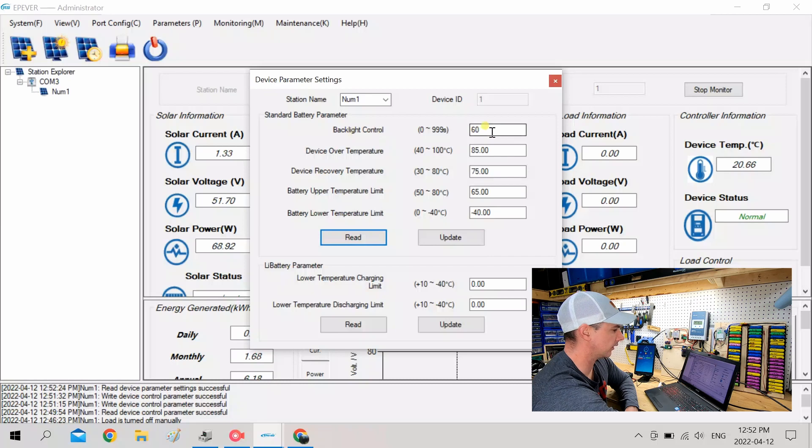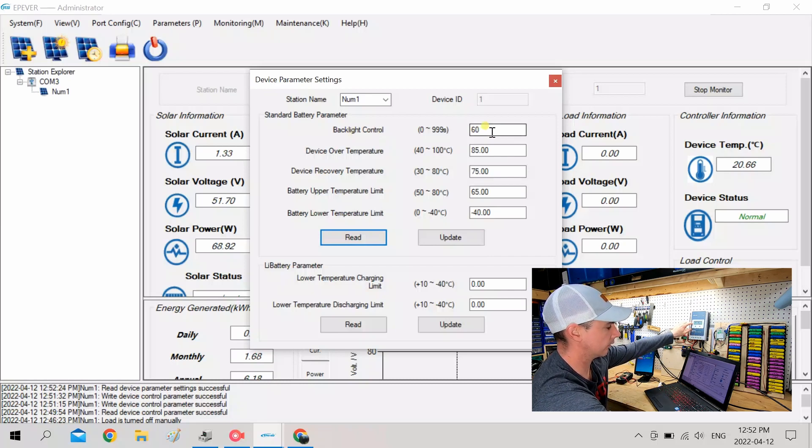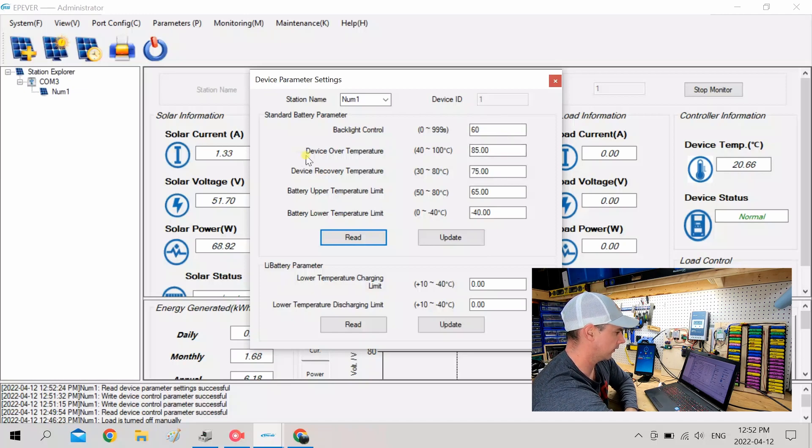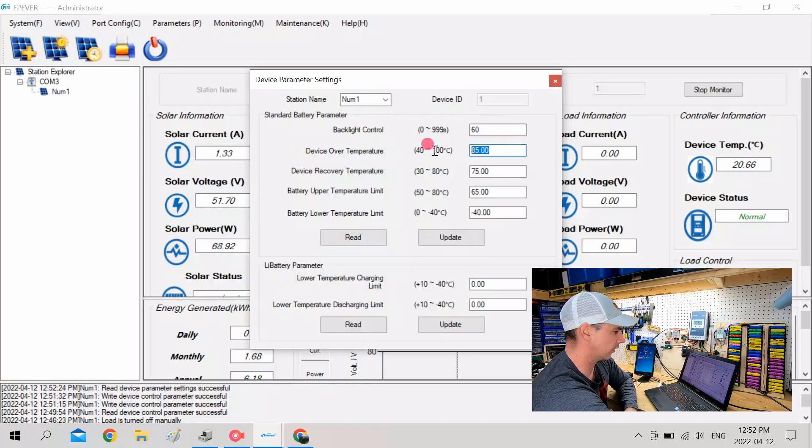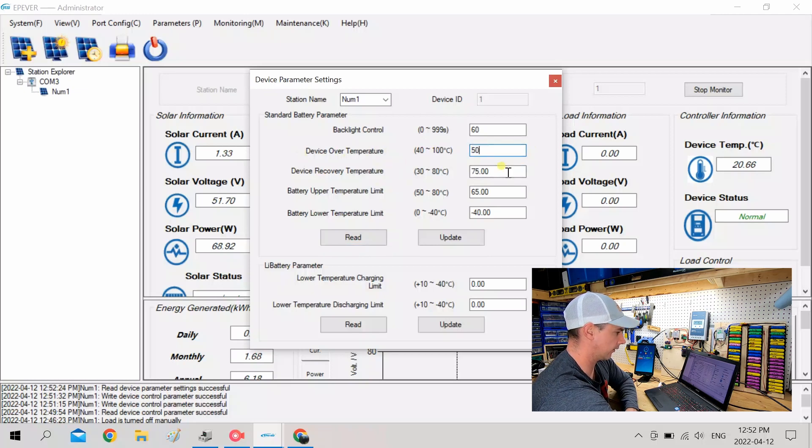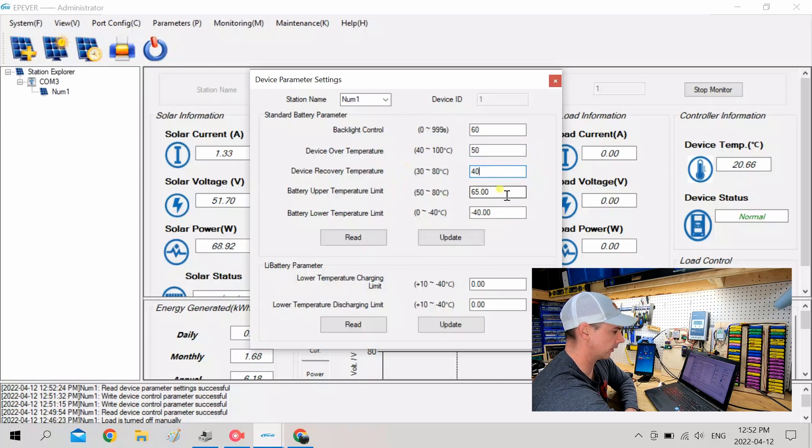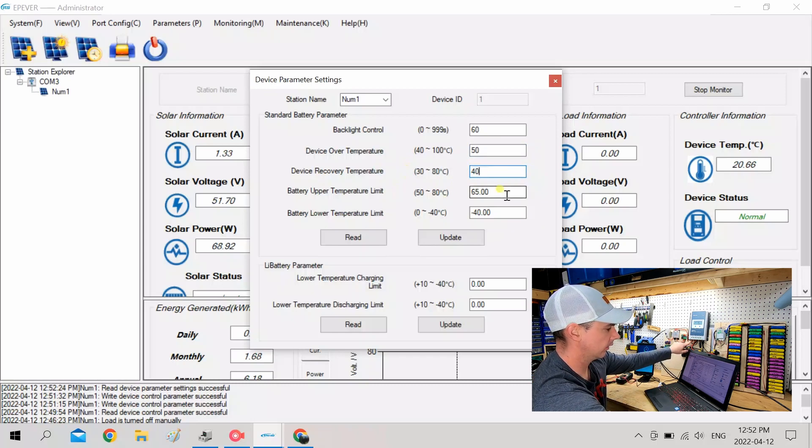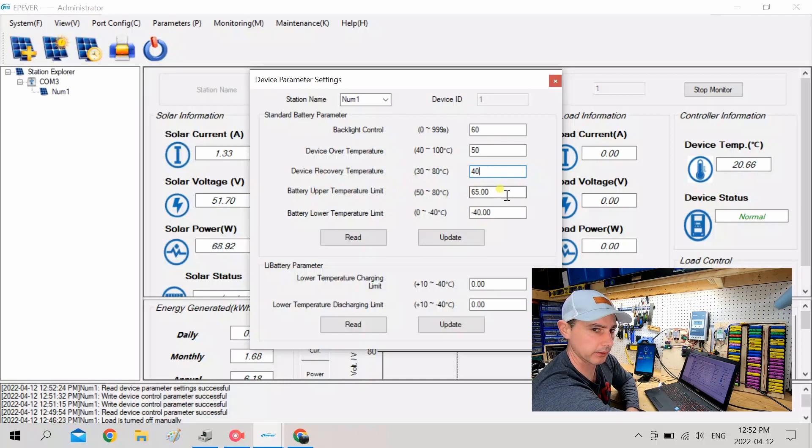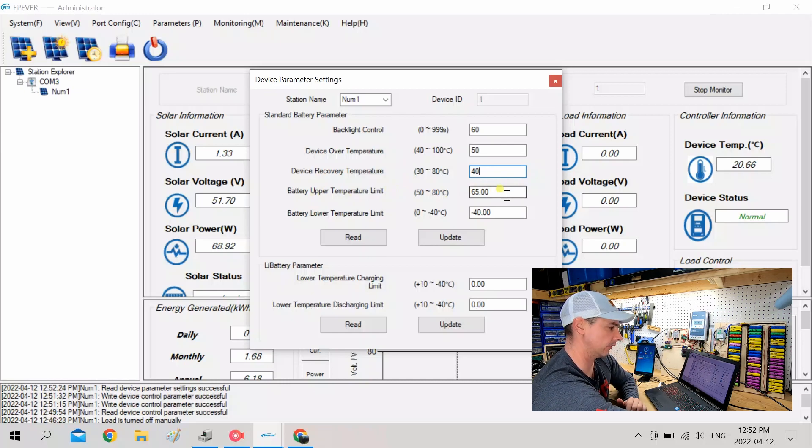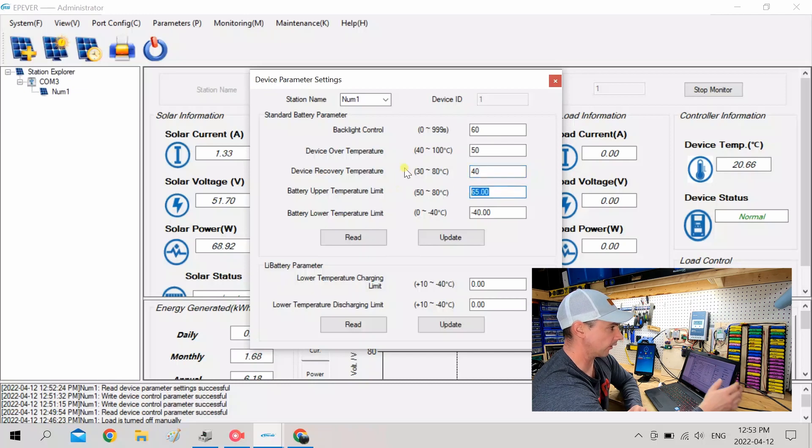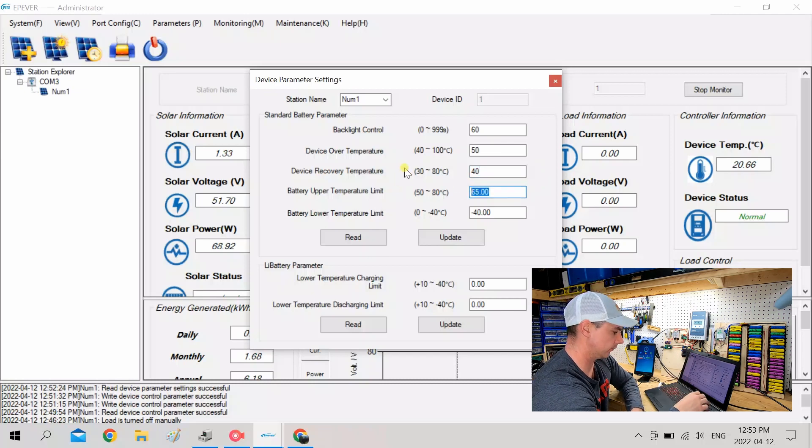So backlight, that's going to be for when you turn that on. It's backlit 60 seconds. That's good. Device over temperature. I'm going to put mine at 50 recovery temperature, 40. Battery upper temperature limit. So if I had my temperature sensor in here and pressed against the batteries, I could sense and disconnect if the batteries get too hot, which I will do. And also my BMS does it as well. So I'm going to change this to 50.